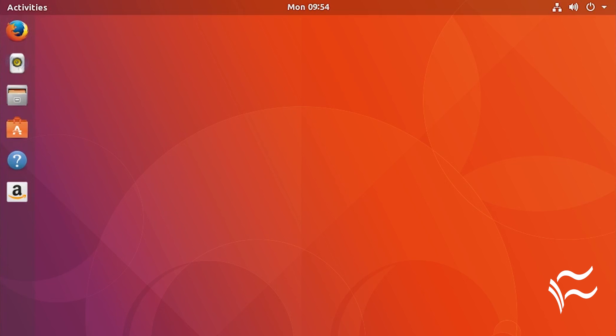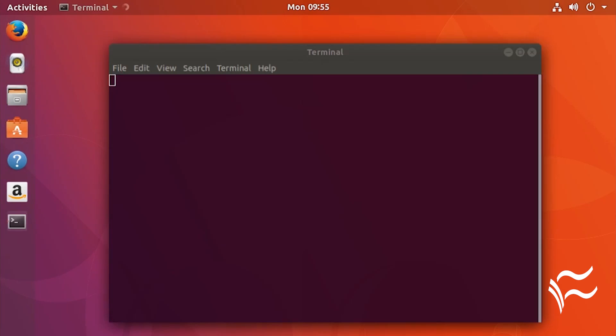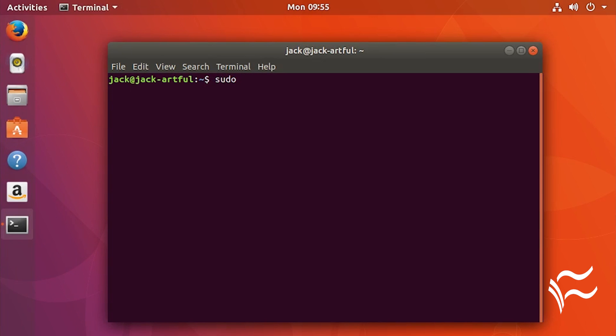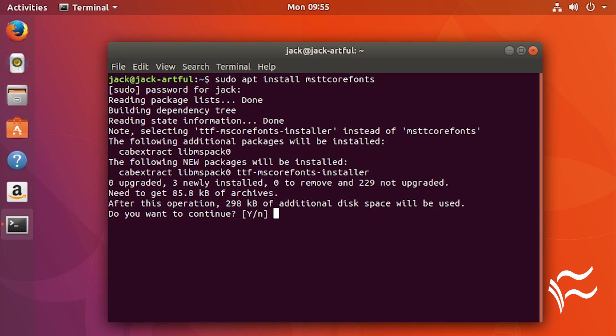I will demonstrate on a Ubuntu Linux 17.10 installation. To do this, open up a terminal window and issue the command: sudo apt install msttcorefonts. Type Y and then your sudo password.